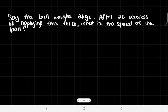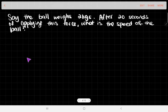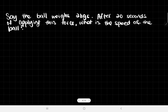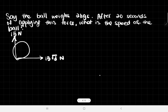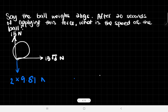The second part says: if the ball weighs 2 kg, after 20 seconds of applying this force, what is the speed of the ball? We've calculated that this ball has an upward force of 15 newtons and a horizontal force of 15√3 newtons. The ball weighs 2 kg, so the weight is 2 × 9.81 = 19.62 newtons downward, since g = 9.81 N/kg.